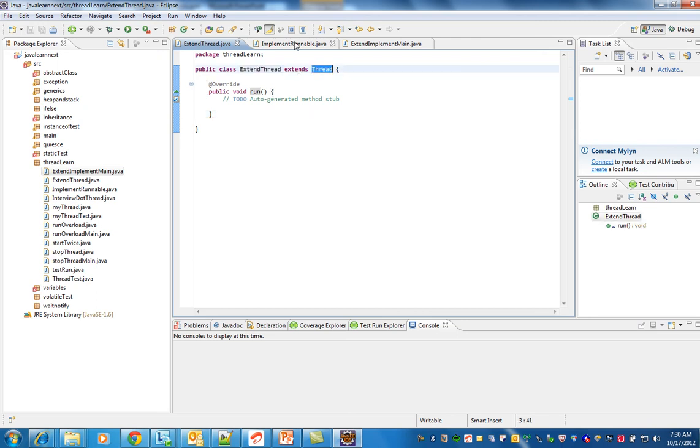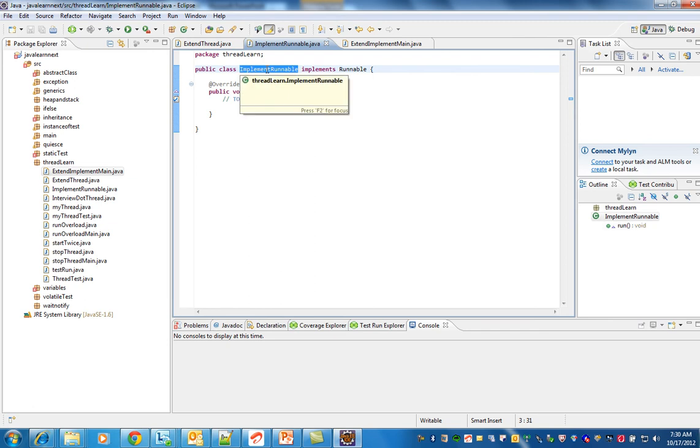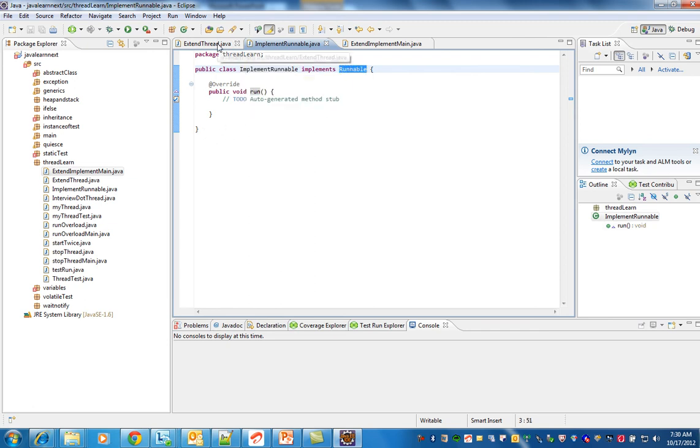And I have created a class which implements runnable. Here you have to implement run method. Here you have to overwrite the run method.